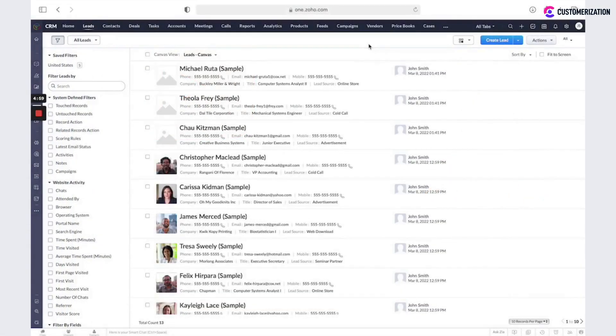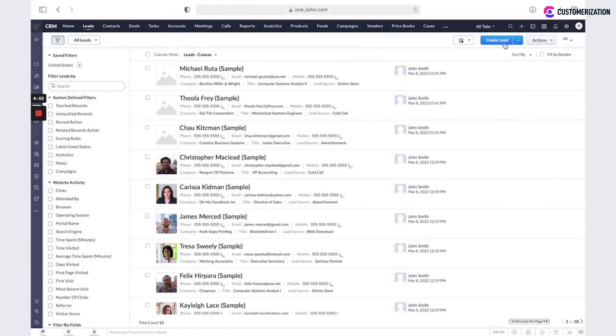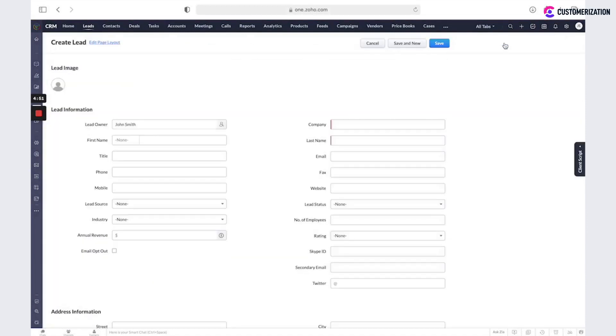If you want to create a new record in the system manually, open the required module and click on the blue button Create. Fill in all details and do not forget about all mandatory fields, and then click Save or Save and New if you would like to add one more record.